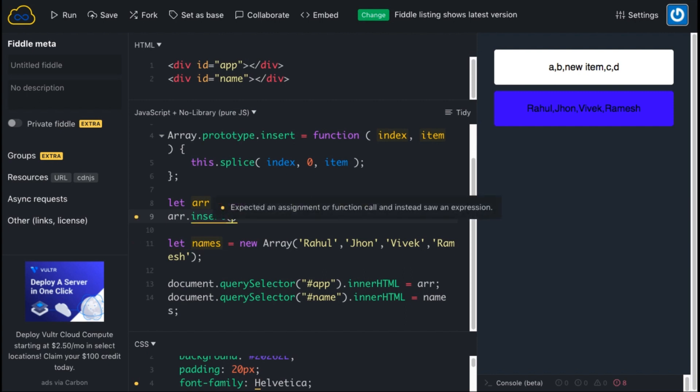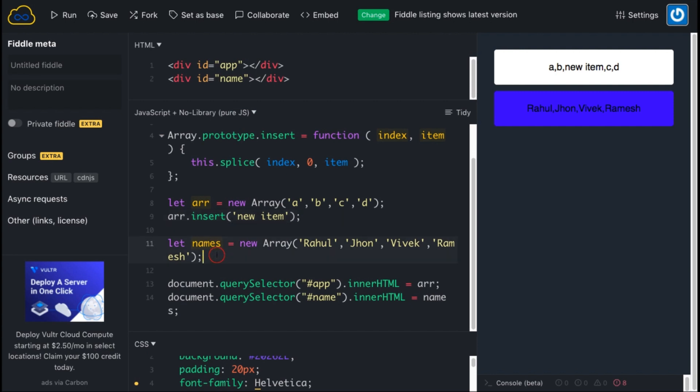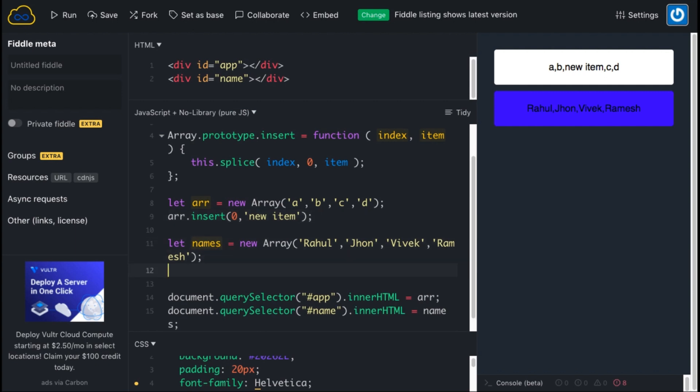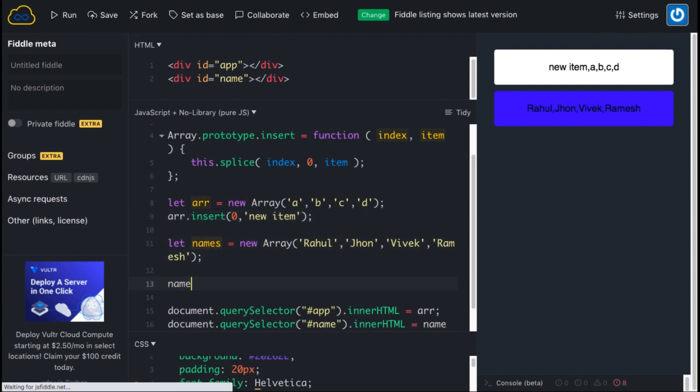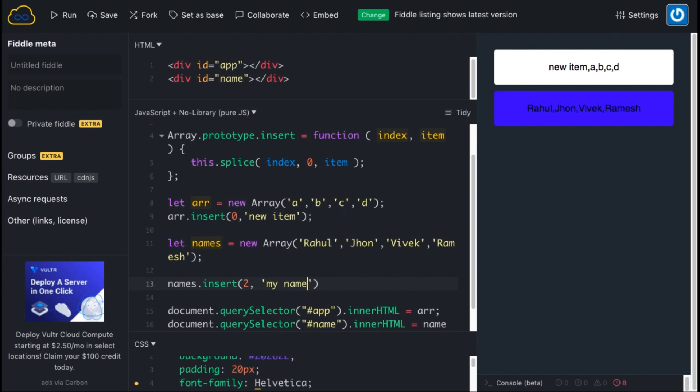And then, okay, I am using the index. Maybe a generic index in names. So I will insert at second index my name. Let's execute it.